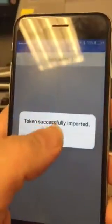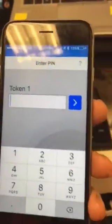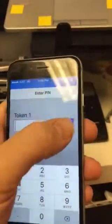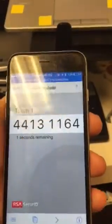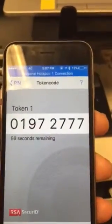And that imports the token. So now, to set the PIN, I simply leave that blank and I hit the arrow. That gives me digits.